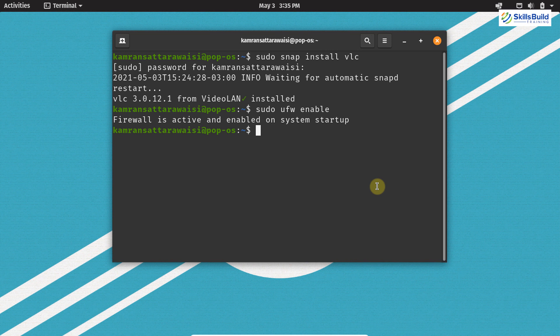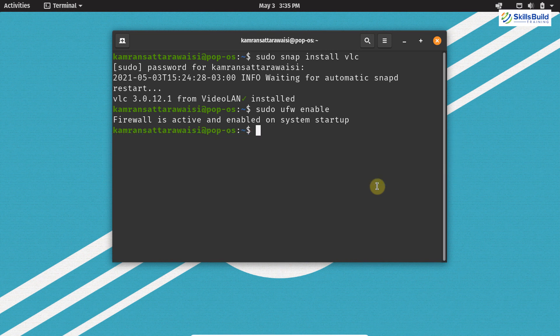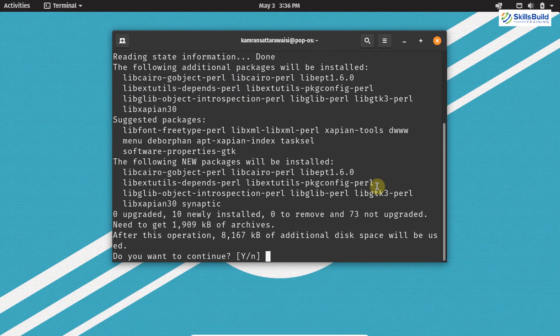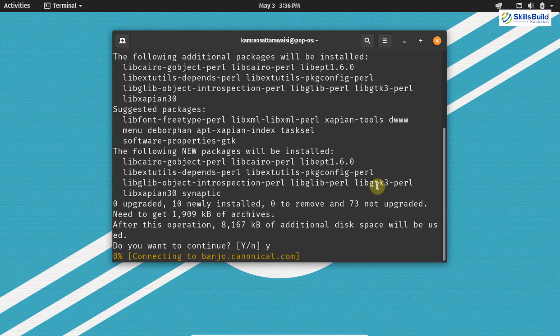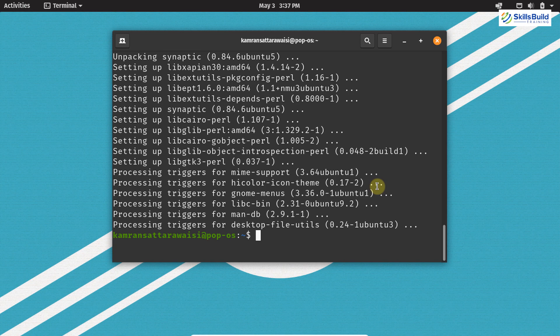Now let's move on to the next important thing, which is installing the Synaptic package manager. The Synaptic package manager is a graphical tool for apt packages — it helps us to install apt packages through the GUI. You can search for packages and easily install them. Synaptic does not come pre-installed on PopOS. Write on your terminal sudo apt install synaptic and hit enter, then press Y to continue. The Synaptic package manager is successfully installed.